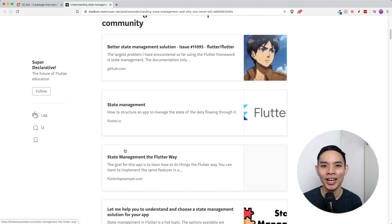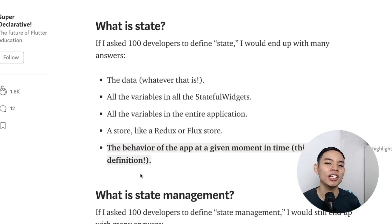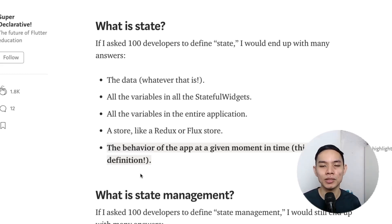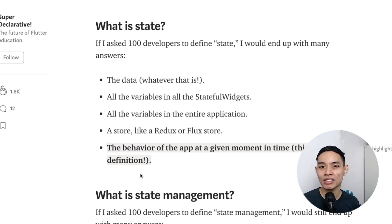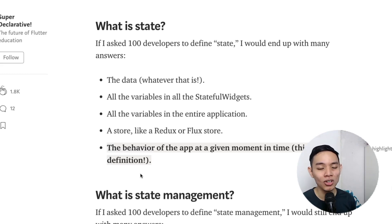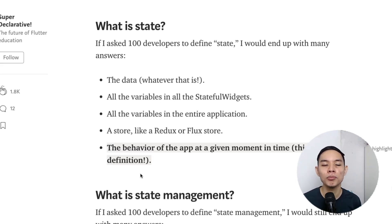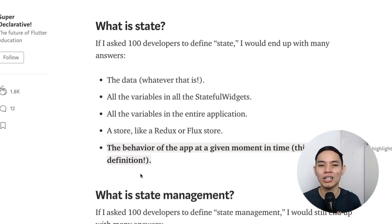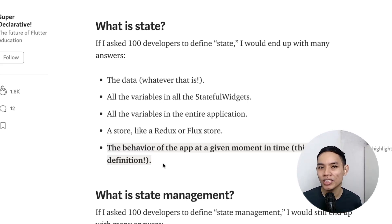Matt Carroll makes a very good point on why you should never fully understand what state management is. The first question is: what is state? If you asked 100 developers, you'd probably get answers like: data, variables in a stateful widget, variables in the entire application, or a Redux/Flux store. His answer is: the behavior of the app at a given moment in time. I think state is just data at a given moment in time.